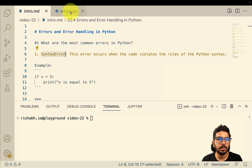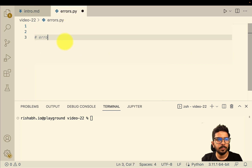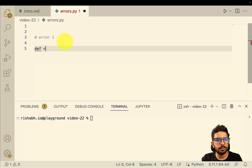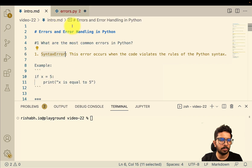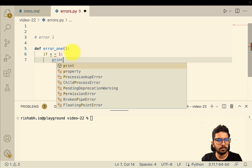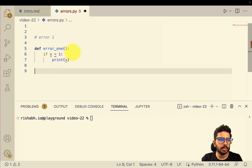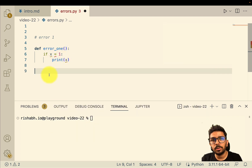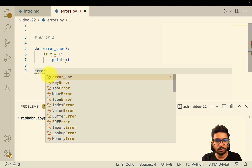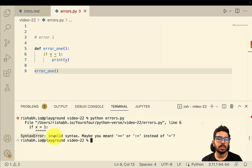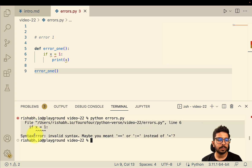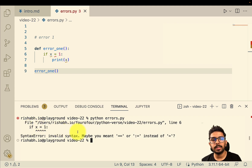Let's do a quick experiment. I'll define a function `error1`, and inside write `if x = 1: print x`. Even though my editor is flagging this as wrong, let's just give it a try and call `error1`. Running `python errors.py`, we can see the syntax error: 'invalid syntax, maybe you meant this or this instead of this.'